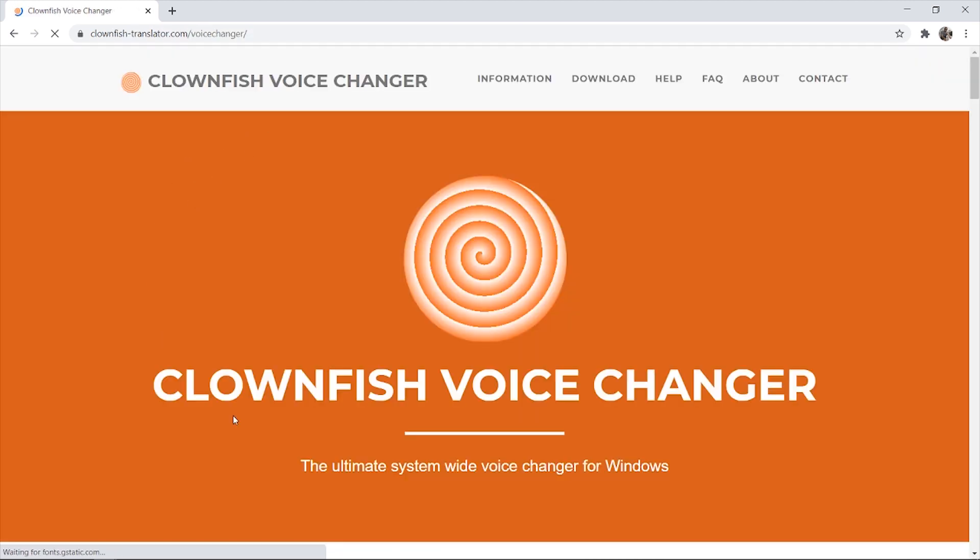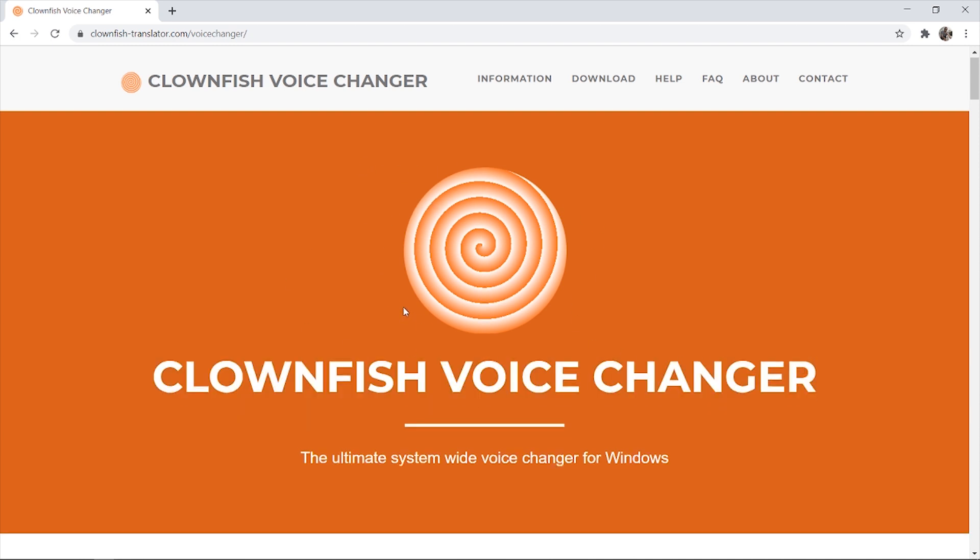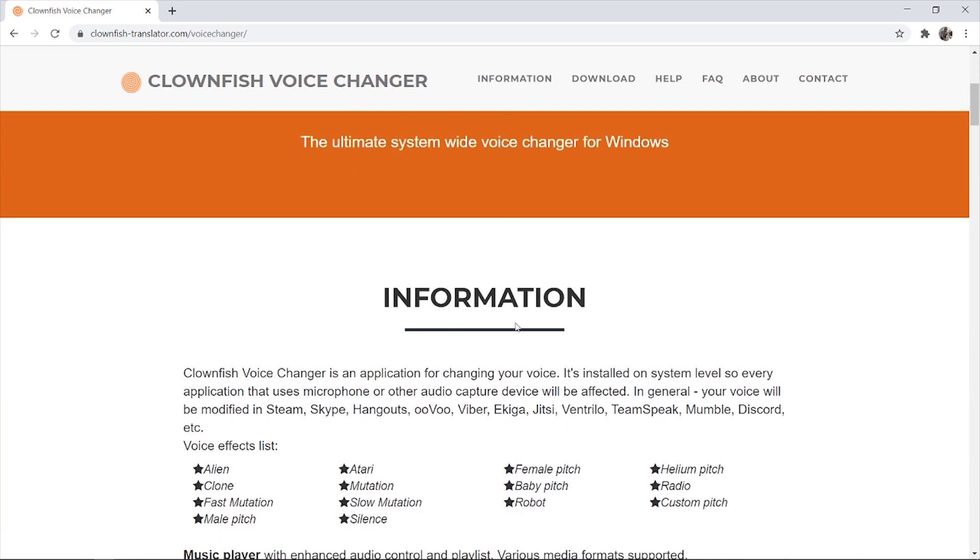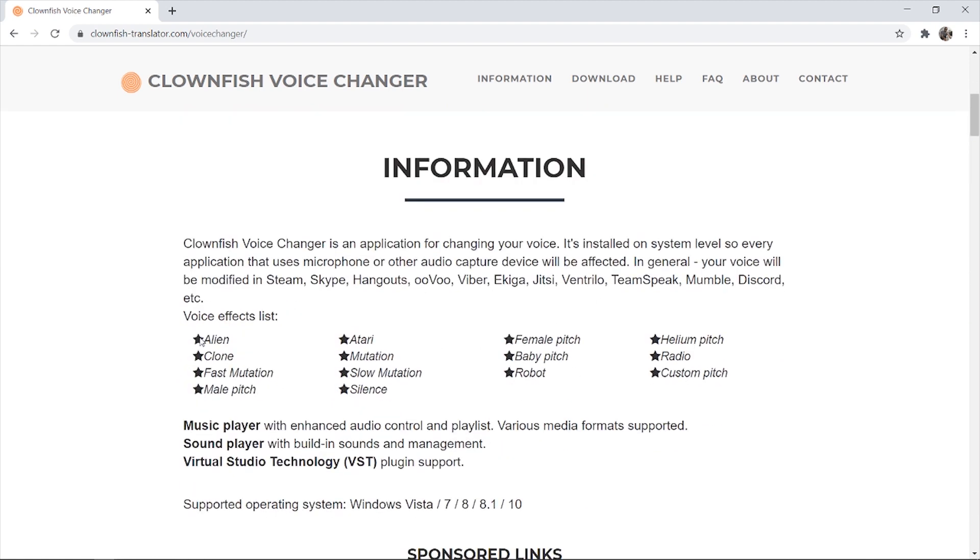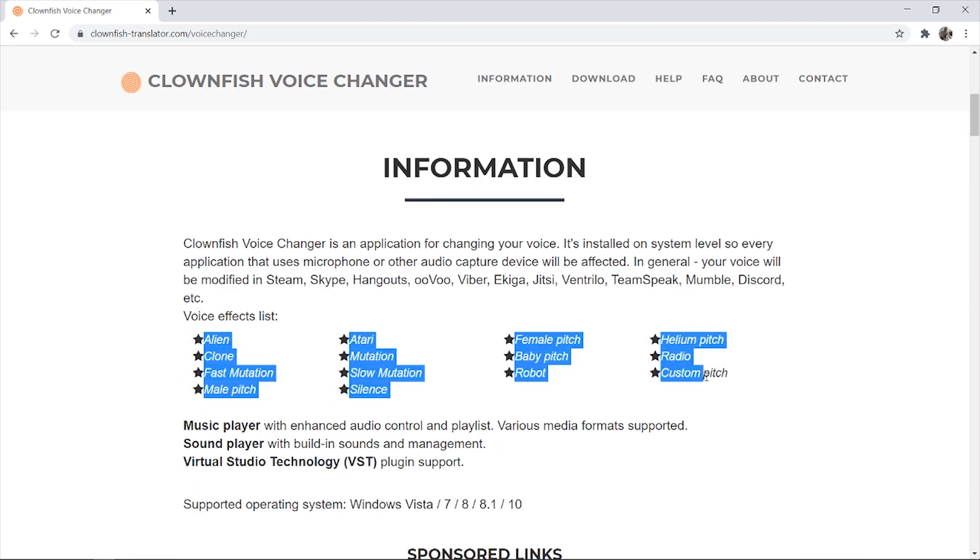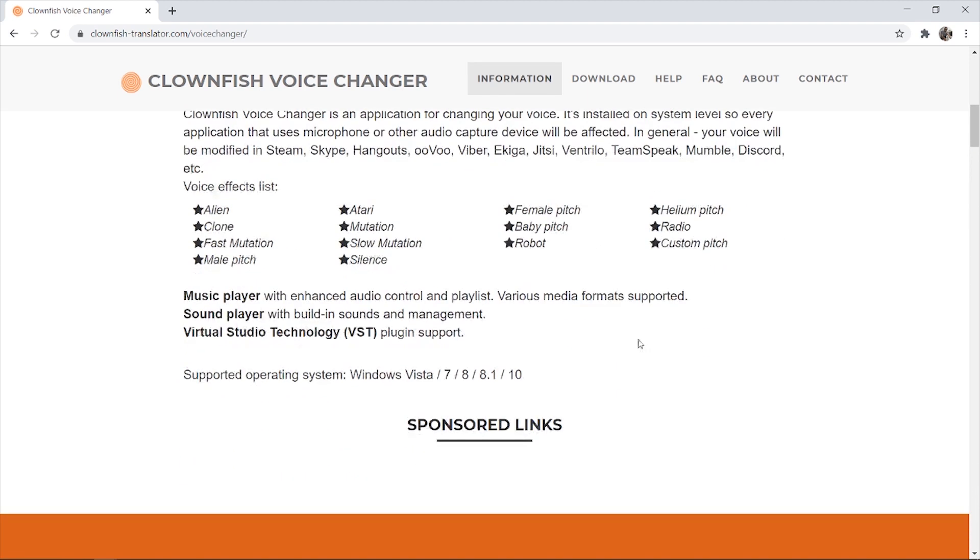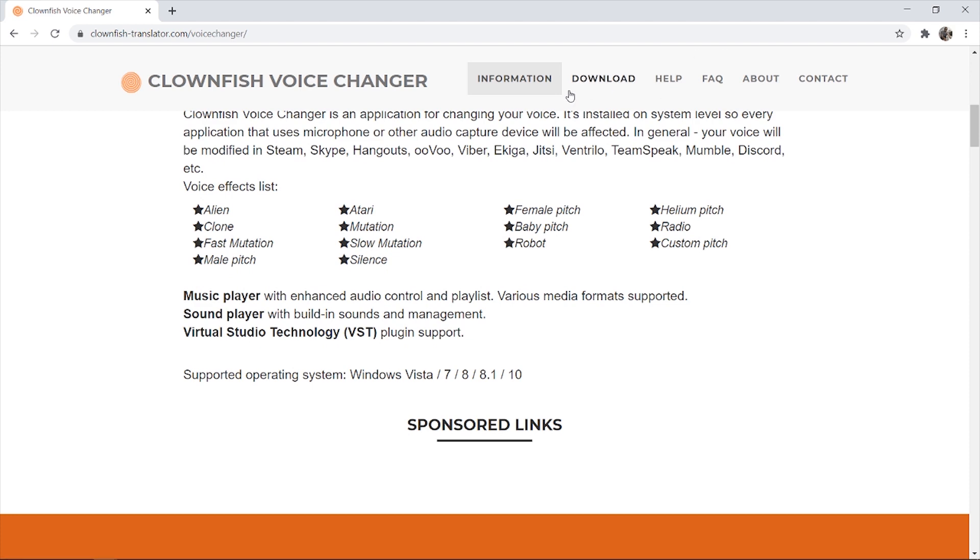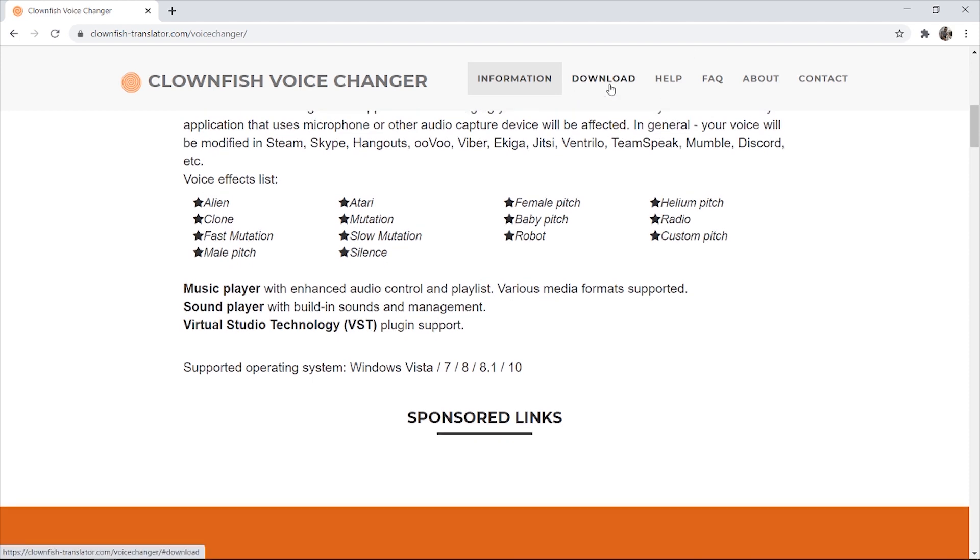So now we're inside the Clownfish website, you can see Clownfish voice changer. It was originally made for Skype, but we can use this voice changer to change to this list of voices here, and we can download it for free by going to the download section.